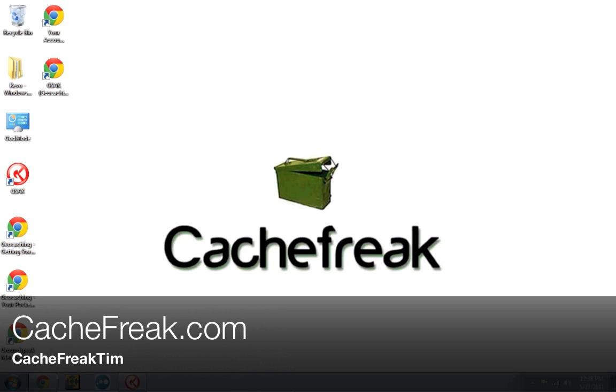If you're just joining us, so far we've covered the basics, we've talked about how to import pocket queries into GSAK, we've talked about how to filter your geocaches, and we've talked about how to get those geocaches onto your GPS. If you missed any of the earlier tutorials, feel free to go back and check them out. You can find them on YouTube, you can also find them on my site, Cachefreak.com. If you have any comments or questions about them, feel free to leave those in the comments section.